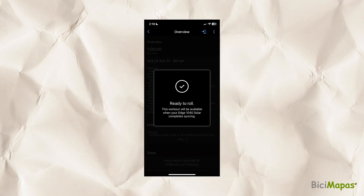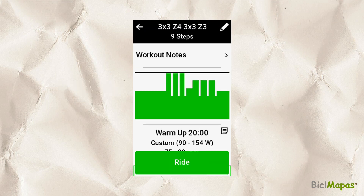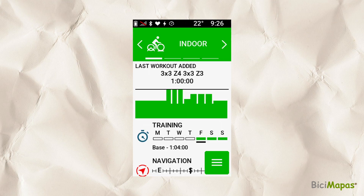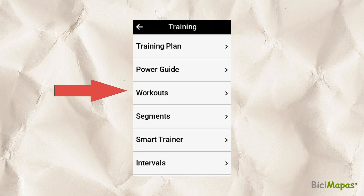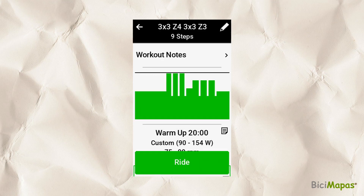A confirmation screen shows. You will see it in the main screen as the last workout added. Touch it, select Ride and then press the Start button on the device. If the workout does not show in the main screen, then touch Training followed by Workouts and select it from the list. As before, select Ride and then press the Start button on the device.